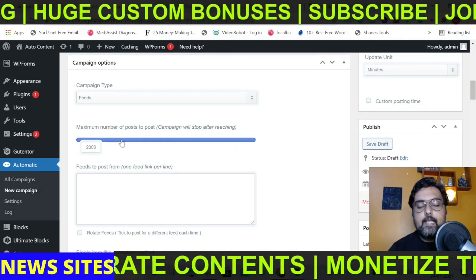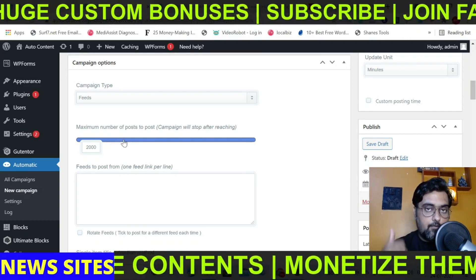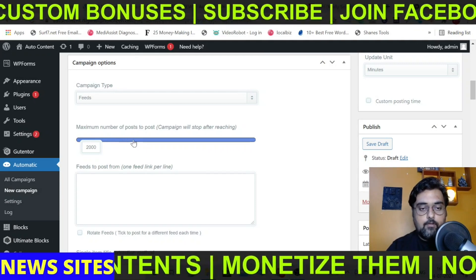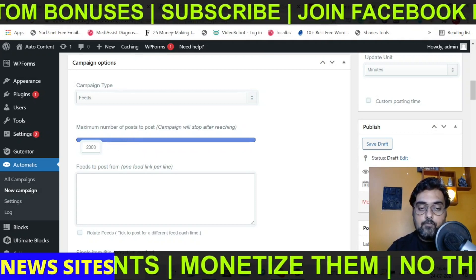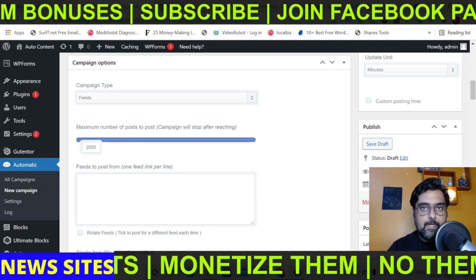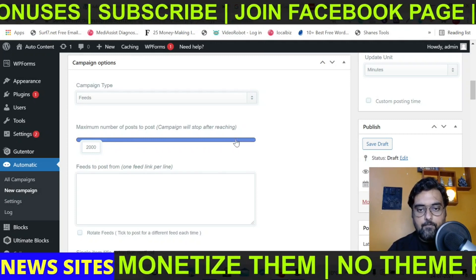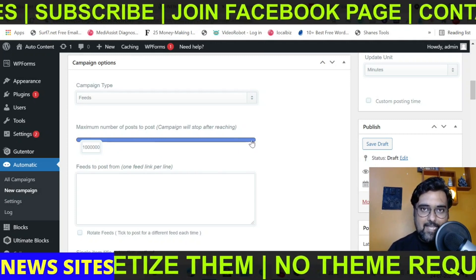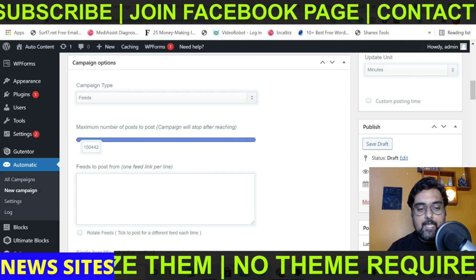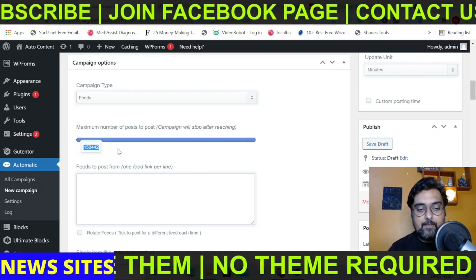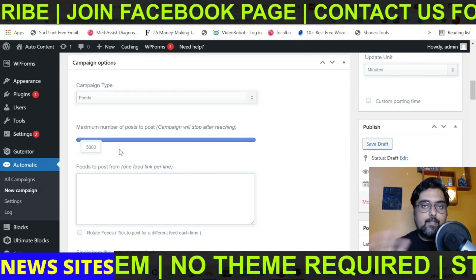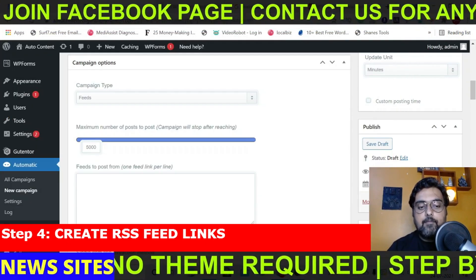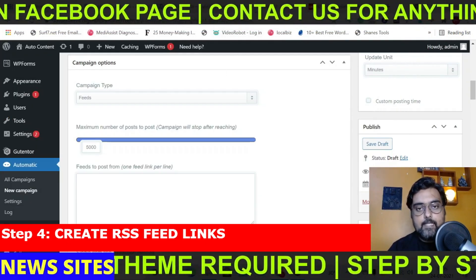In here you can decide the number of posts that will be curated for you on autopilot. If you want posts to stop at 2000, keep it at 2000. If you want infinite, roll it to the maximum. I would keep it at something like 5000 for this example. Then you need to provide the feed URL. To get the feed, go to Google and search for a news channel name followed by 'RSS feed' — that will give you the RSS feed for those channels.